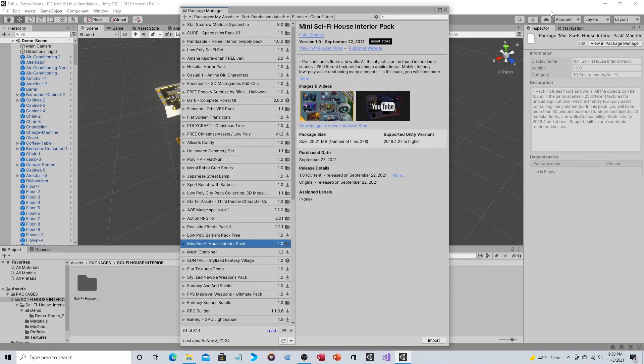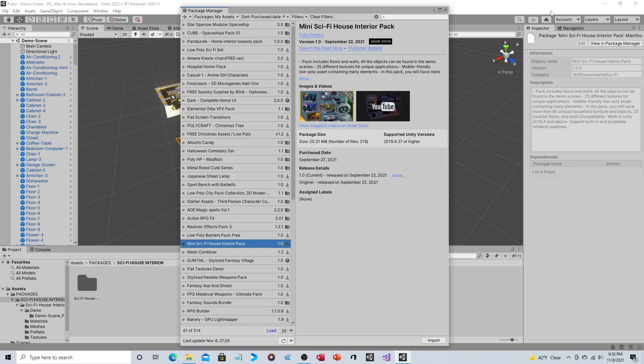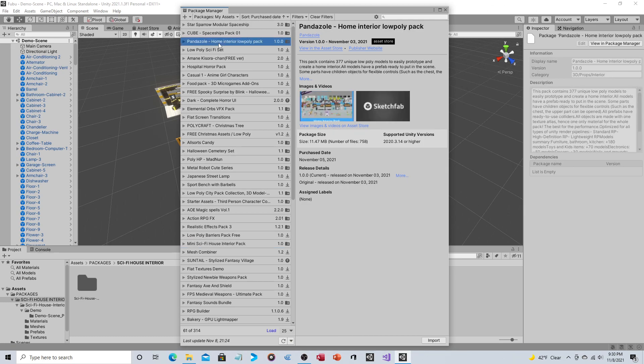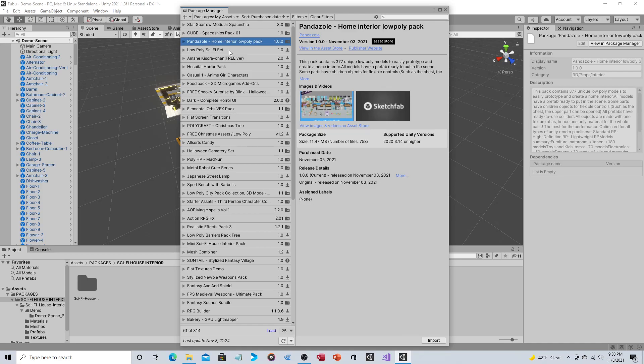Hey everyone, so in this video we're going to take a look at two different asset packs. I usually do one asset pack per video, but neither one of these really merits a full video in and of itself. Let's look at first Fubu Studios' Mini Sci-Fi House Interior Pack, and then we'll separately look at Pandizzoli's Home Interior Low Poly Pack. They both have this theme of being interior objects for housing such as beds, chairs, and lamps. One is more futuristic and the other is more general.